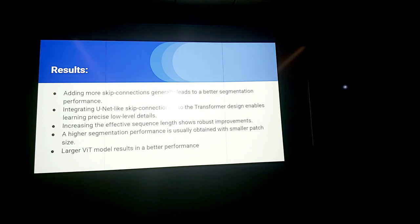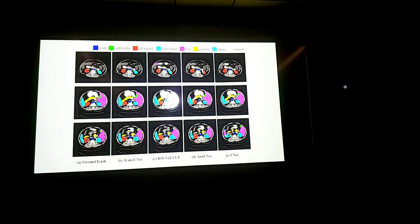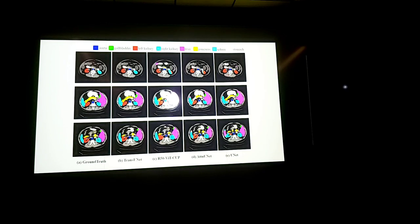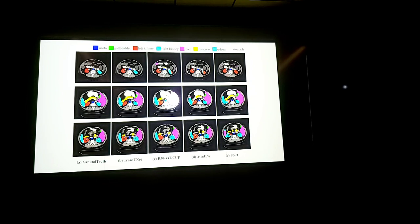So here we can see that we care more about the small organs and we can see that the TransUNIT, the small organs are detected or segmented where the others fail to segment these small organs.